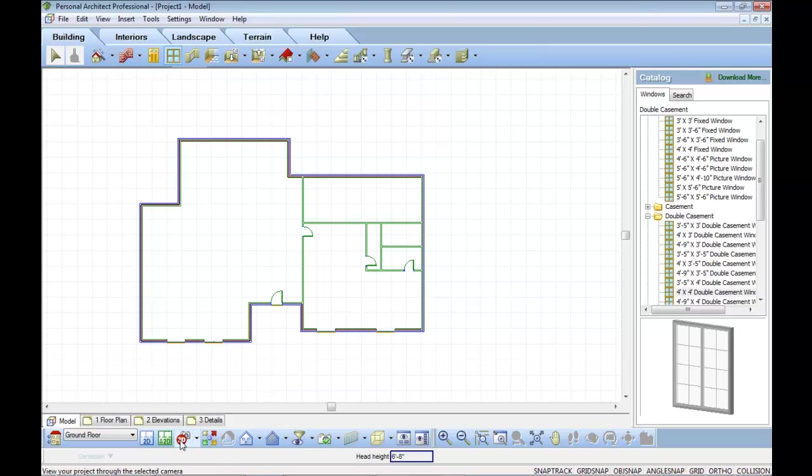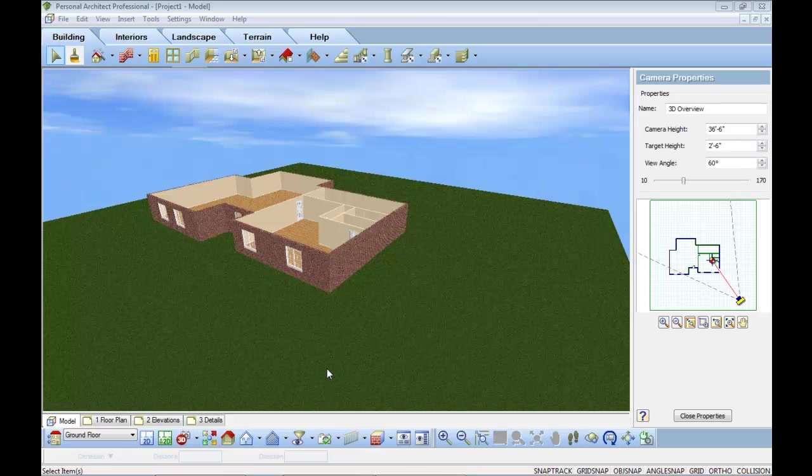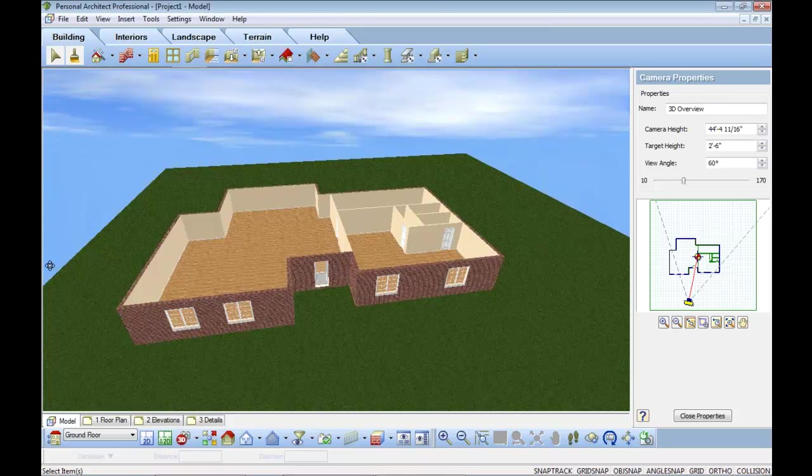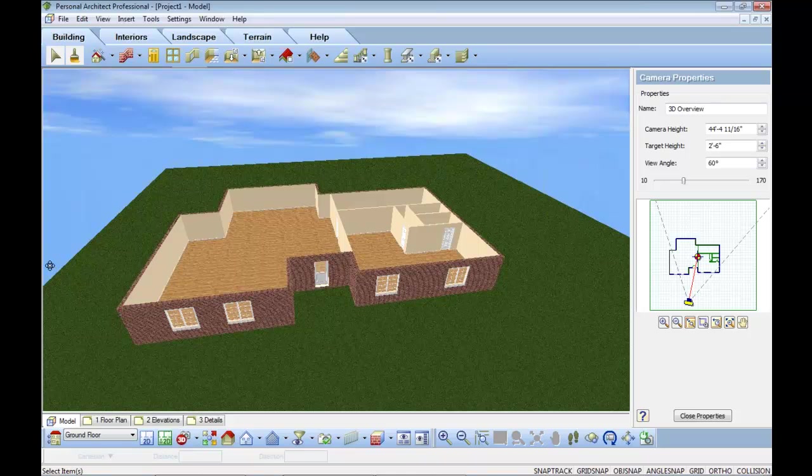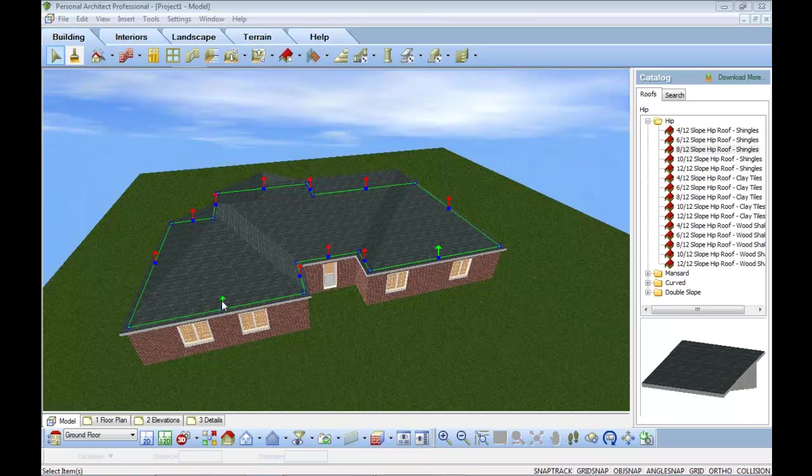And I can visualize the entire project in 3D by walking around the building, by changing colors, materials, inserting a roof, customizing the roof geometry and slope. So I can create the building to any specification that I need to.